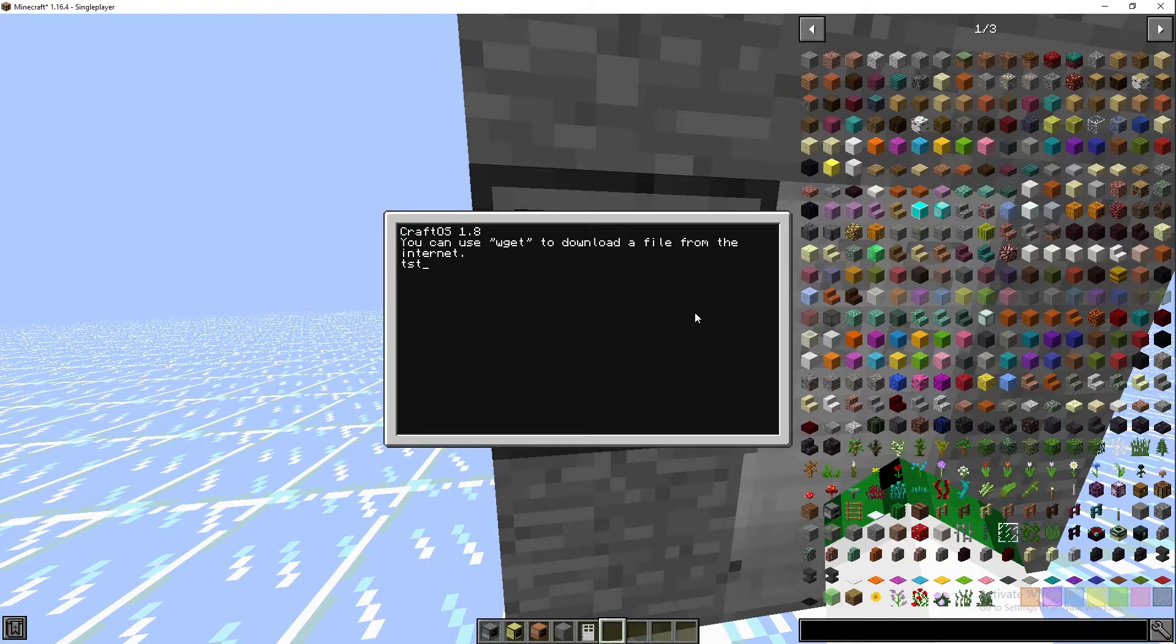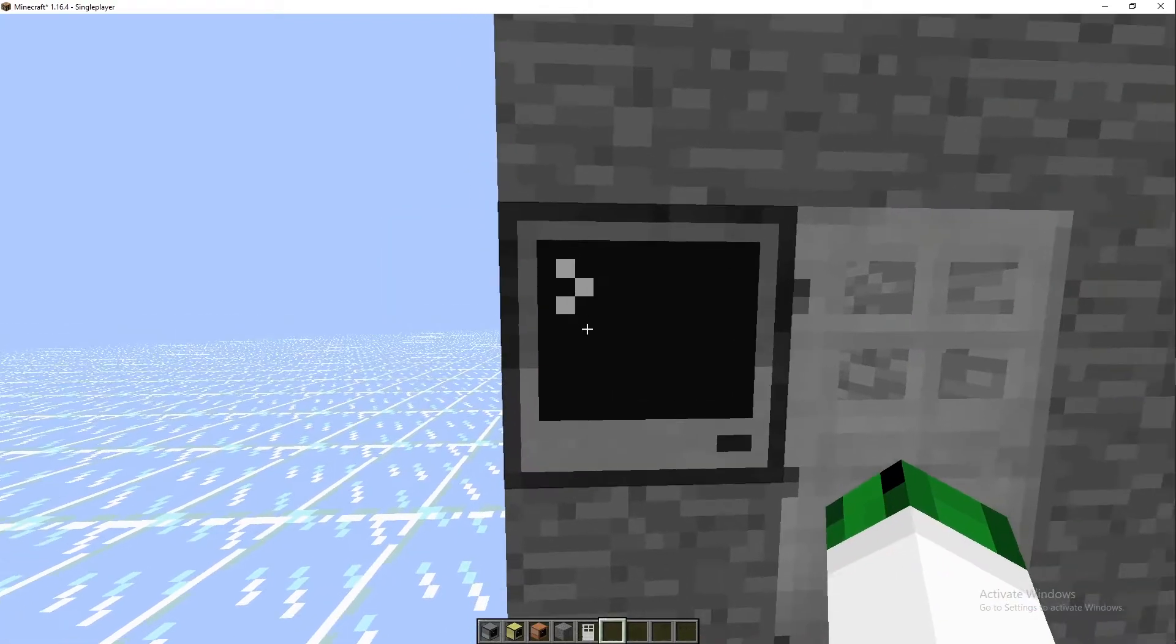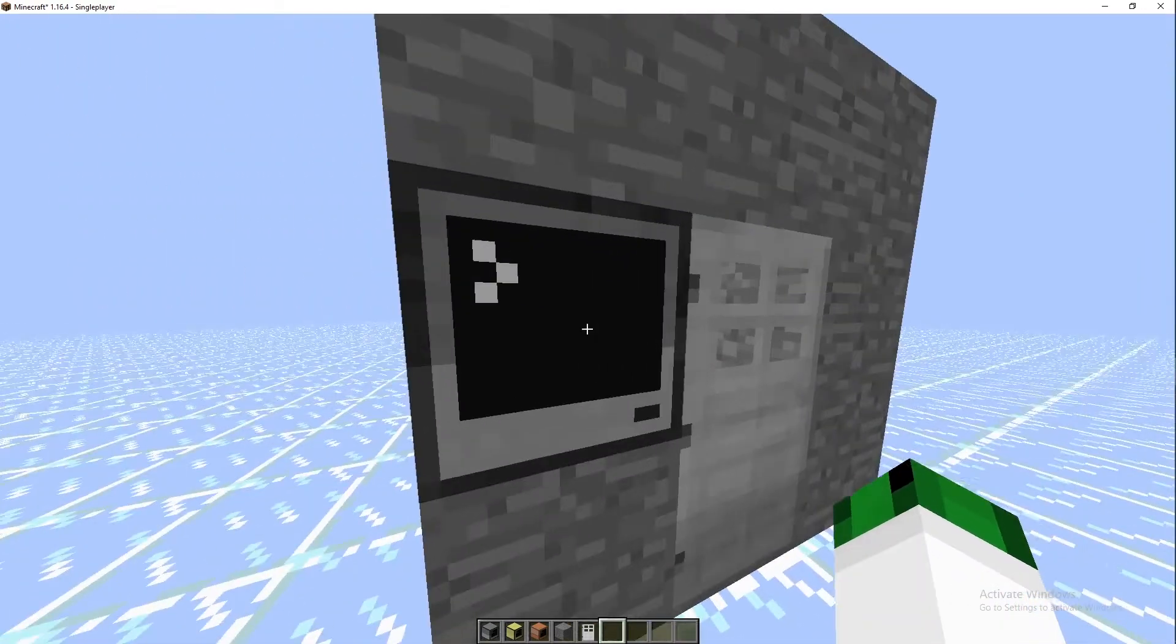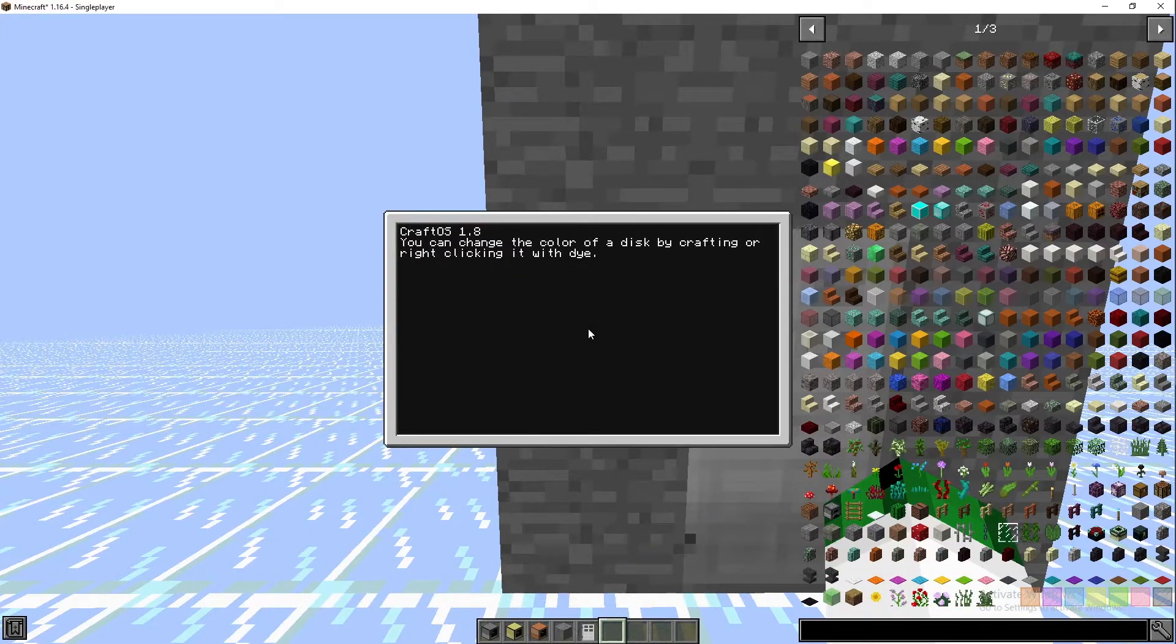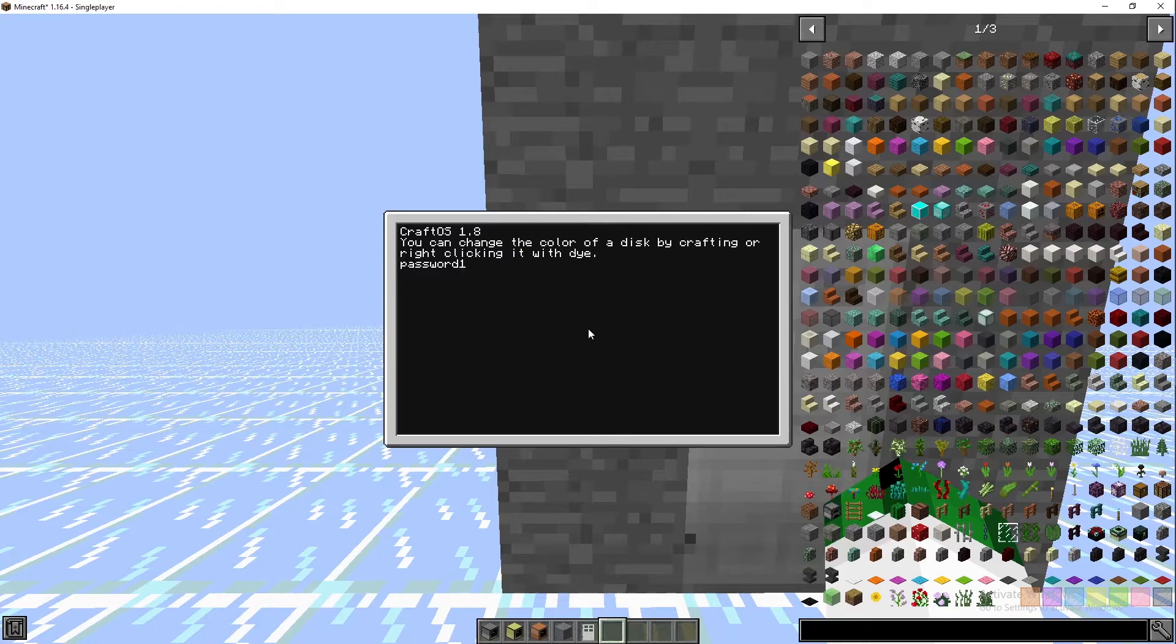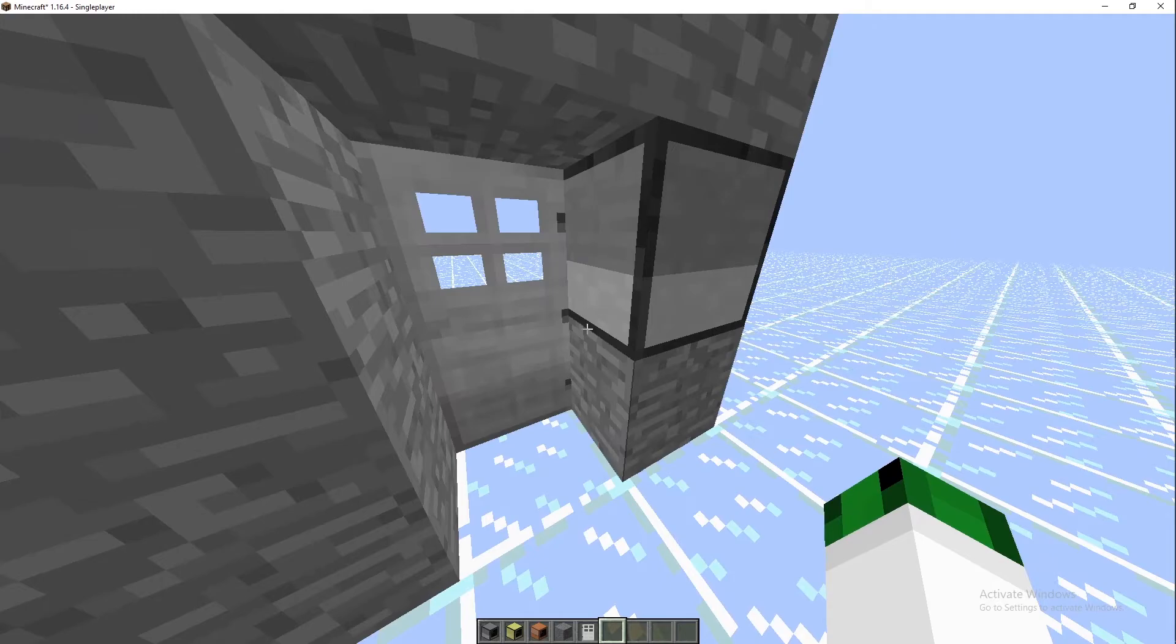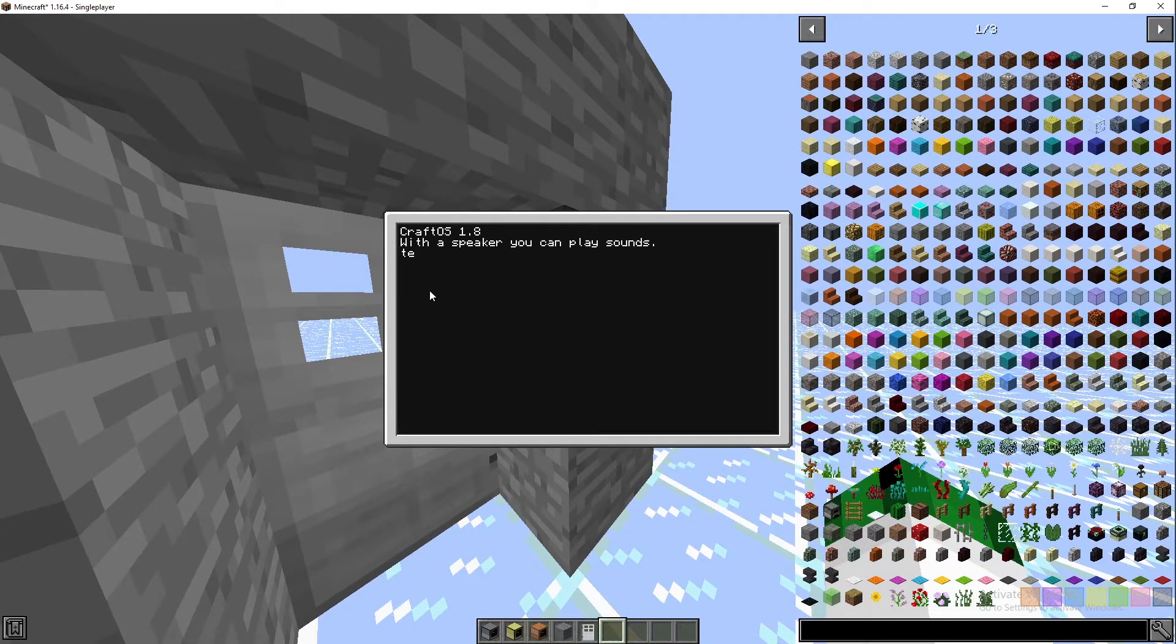Then we'll go test123, it says incorrect, and after three seconds restarts the computer so we can type it again. And then we go password123, it says correct, opens it for three seconds, closes, and restarts the computer so we can type the password again next time.